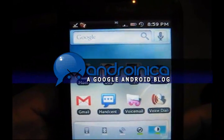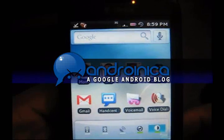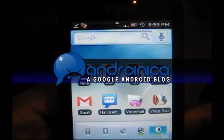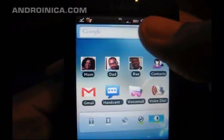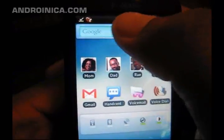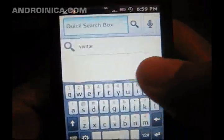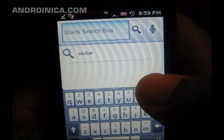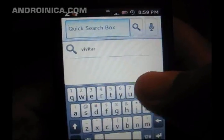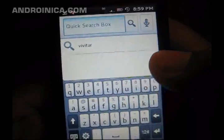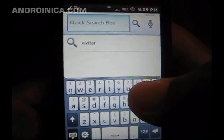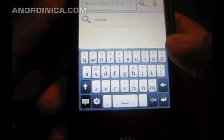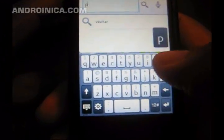Hey everybody, this is Andrew from andronica.com showing you how to use the new Quick Search Box. This is going to be available on Donut — it's not out yet, but I'm able to see it because I have CyanogenMod on my rooted G1. Let me just perform a search real quick.